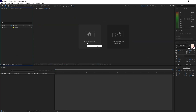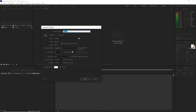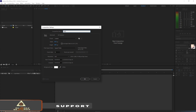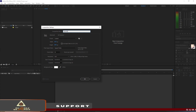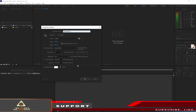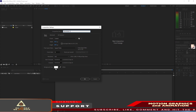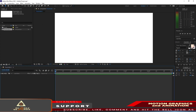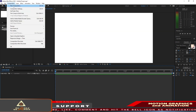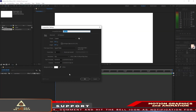Let me create a new composition and I will name it Placeholder 1. 1920 by 1080p, 30 frames per second, 5 seconds duration, and the color is white. Click OK. I will go back to composition and create a new composition, I will name it Hexagon.